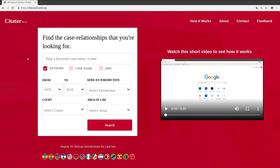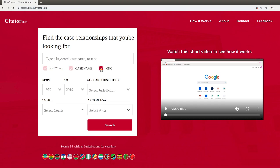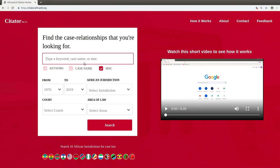If you know the name or medium neutral citation of a particular case you are interested in, click on the case name or medium neutral citation tick box option and enter it into the search box. Alternatively, if you are searching for case law on a topic, choose the keyword check box.